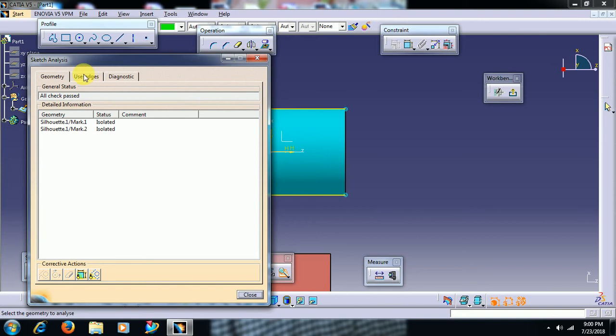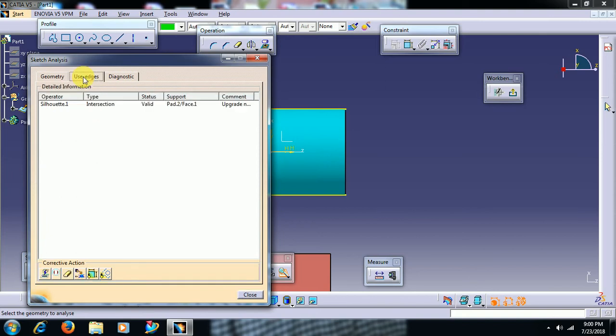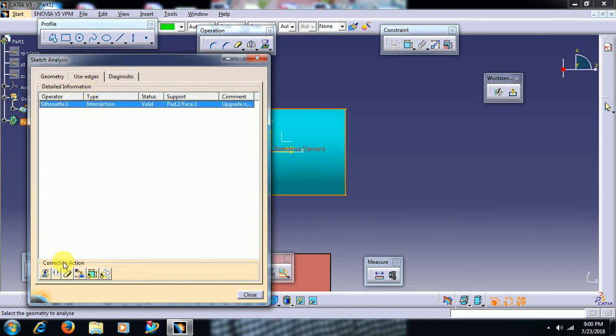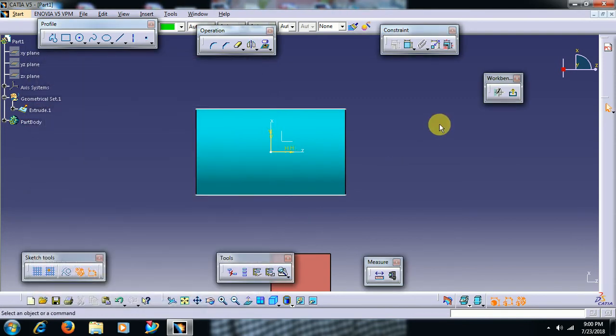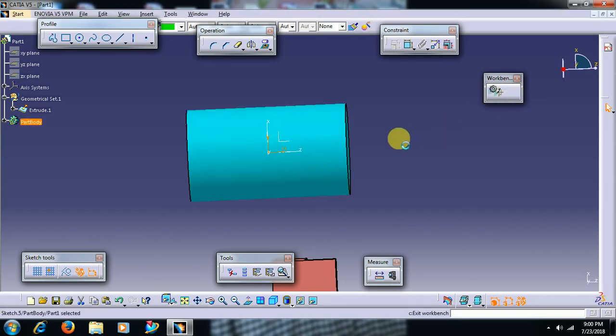Used edges, you can see here used edges. Select this, then here we have the option isolate. Then it will become normal sketch and it doesn't have any link with the previous part edge. I exit.